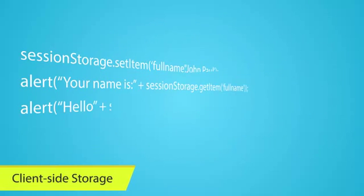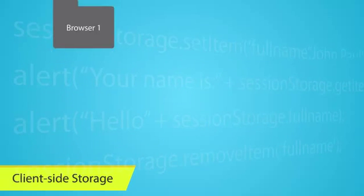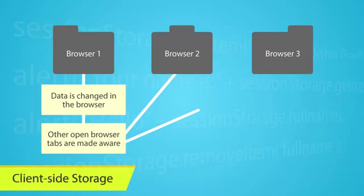HTML5's session storage allows you to store session data for a single window, much like the way it was previously done with cookies. It reduces the amount of server-side queries needed.